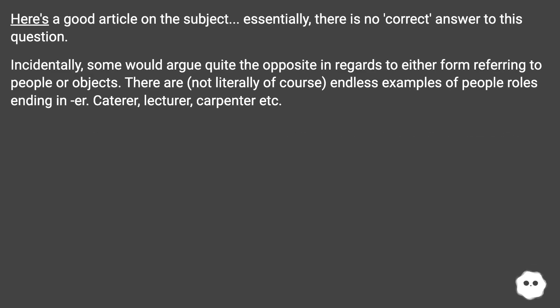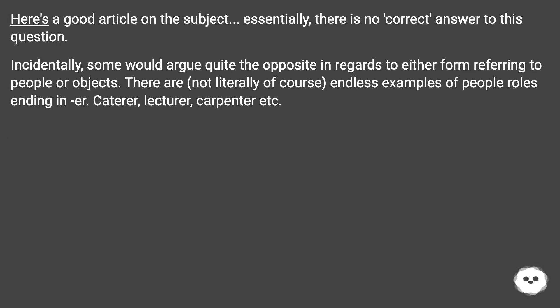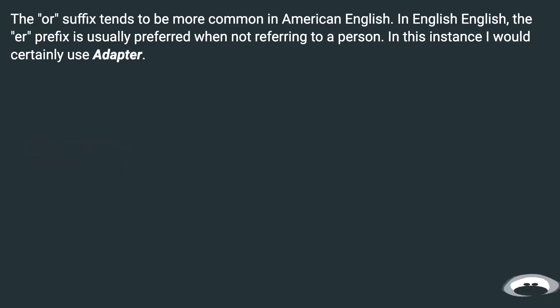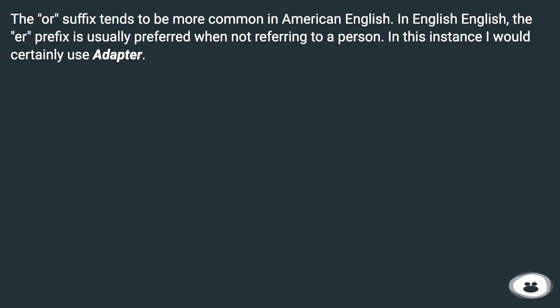Essentially, there is no correct answer to this question. Incidentally, some would argue quite the opposite in regards to either form referring to people or objects. There are endless examples of people roles ending in ER: caterer, lecturer, carpenter, etc. The OR suffix tends to be more common in American English. In British English, the ER suffix is usually preferred when not referring to a person. In this instance I would certainly use adapter.